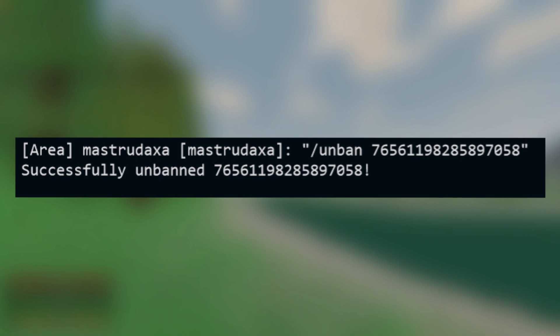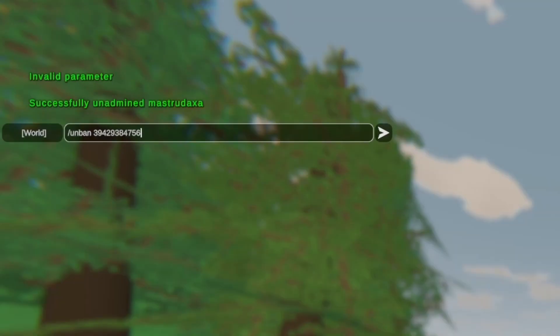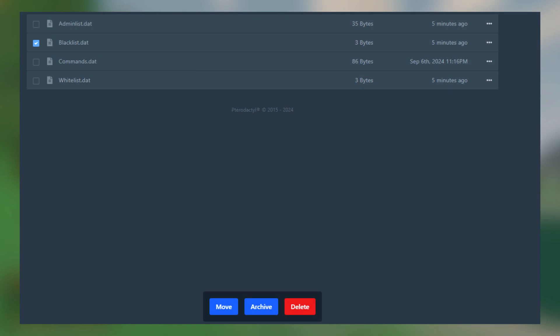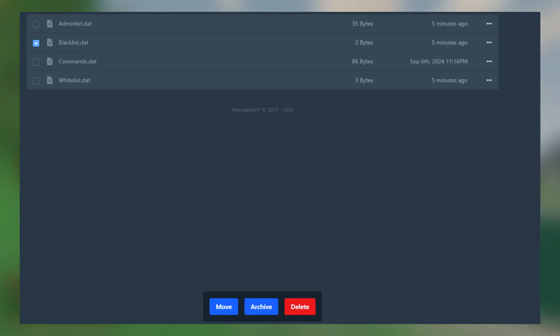Next is unban, which is used to unban a player from the server. The syntax is slash unban player, and for this you would need the Steam ID of the player to unban. If you want to delete all bans from the server, stop the server and delete the blacklist.dat file in the same directory as the commands.dat file.